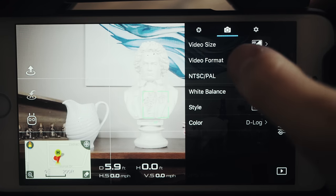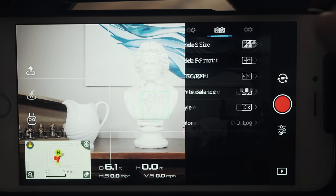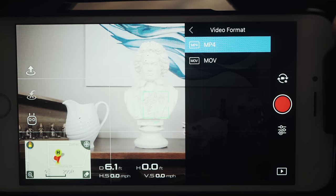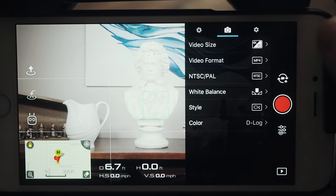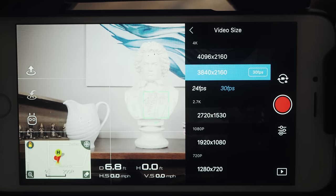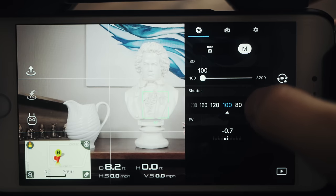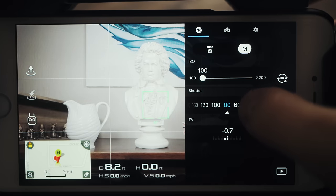First, I shoot in the MP4 video format. I know that gives you the option of MP4 or MOV — I shoot in MP4. Second, I shoot in 4K at 30 frames per second, which I then conform in post to 24 frames per second. I film at 1/60th shutter speed, which I'm able to hit even on the brightest and sunniest of days, because I use PolarPro's Cinema Series of ND filters with polarizers.